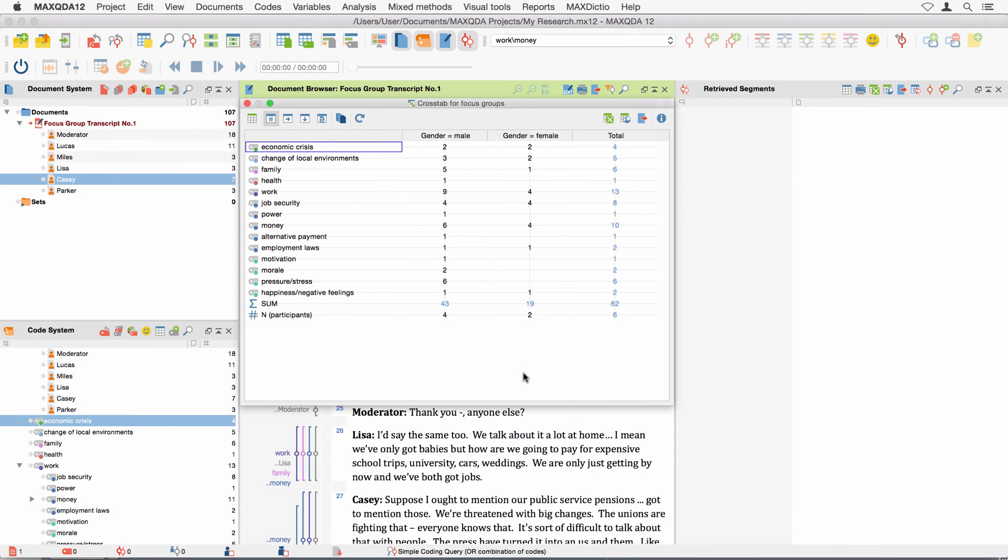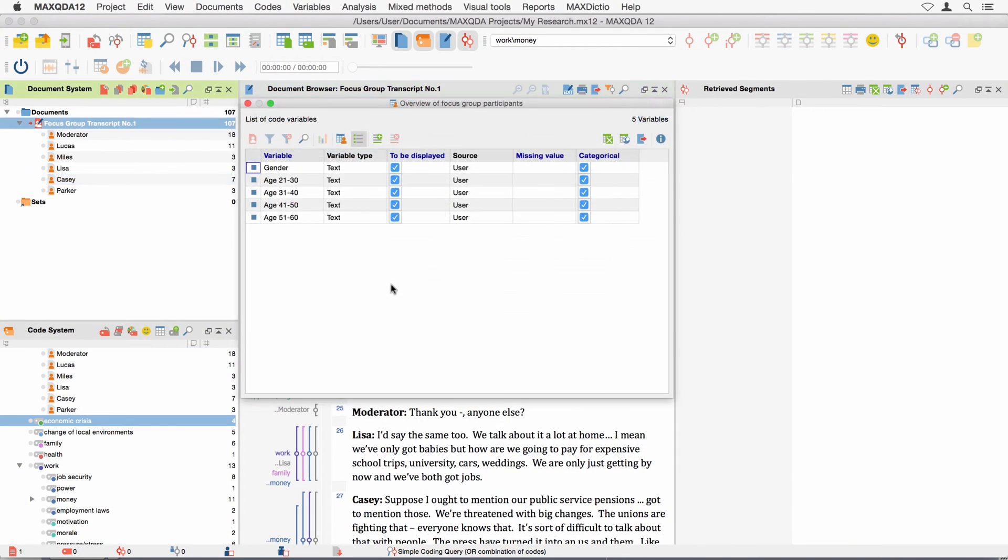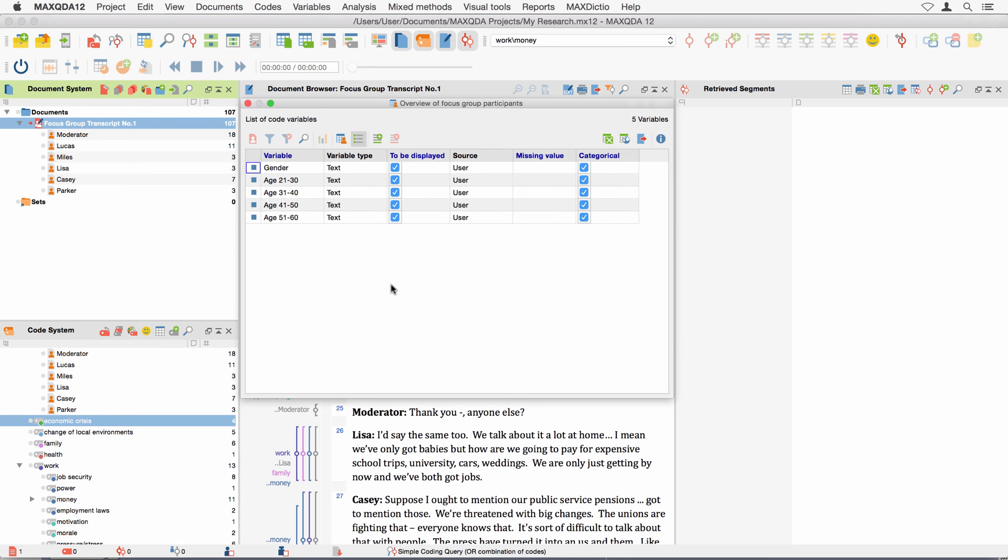Of course, you can also work with variables when analyzing focus groups. You can find detailed information as well as ways to use these features in the MaxQDA 12 Reference Manual, which you can download from the MaxQDA website or find it in MaxQDA under Help MaxQDA Reference Manual.